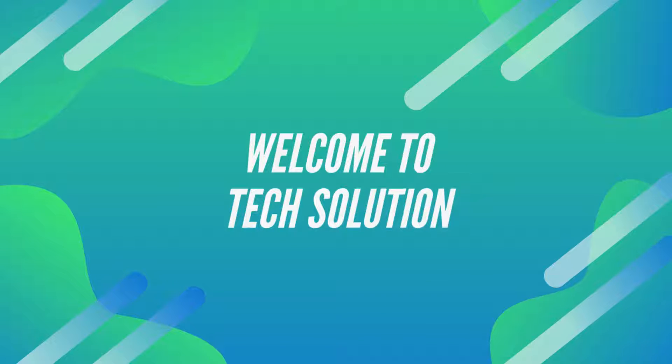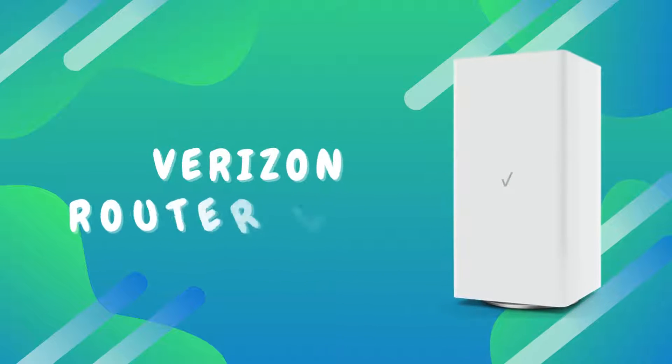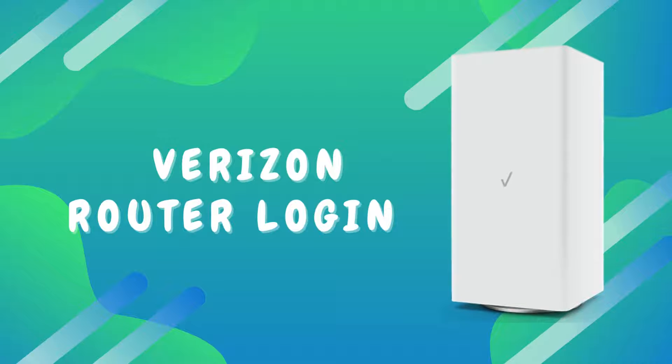Welcome to Tech Solution. Verizon Router Login.